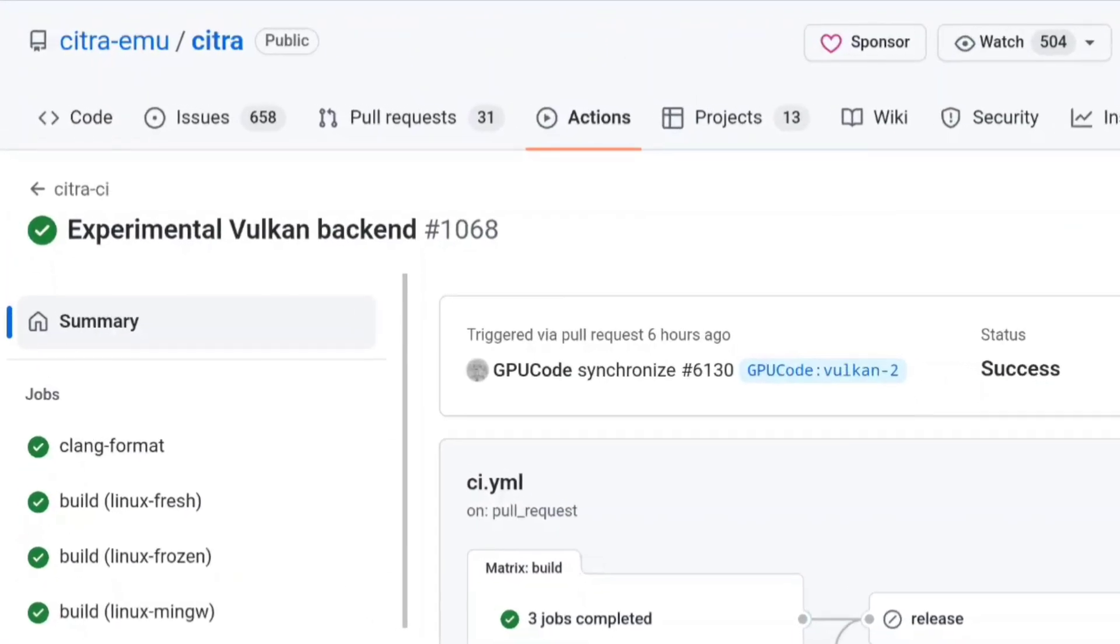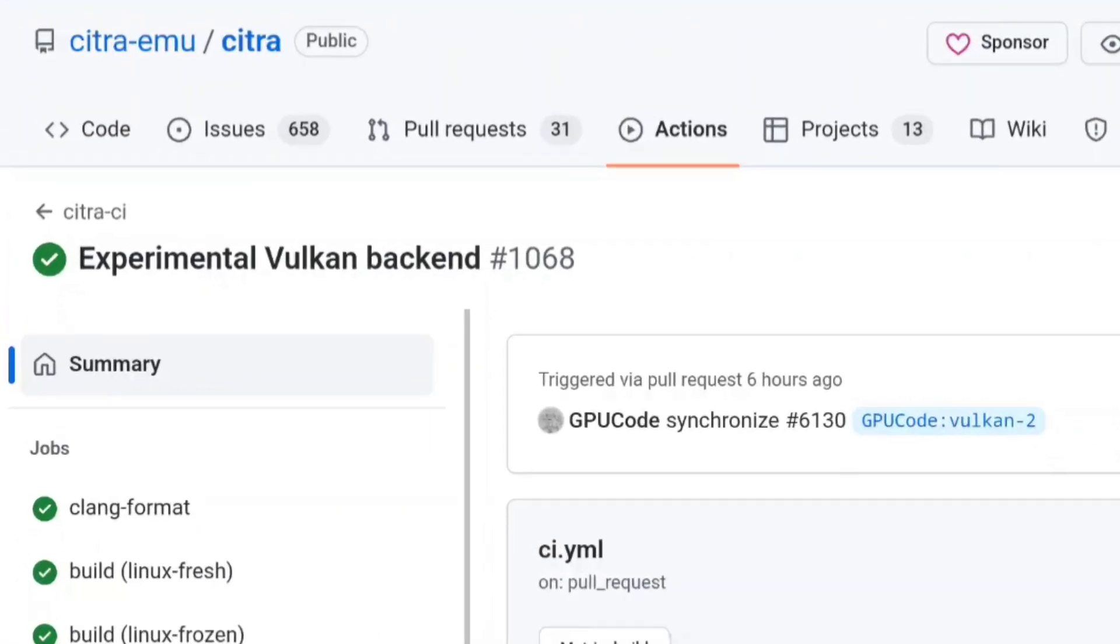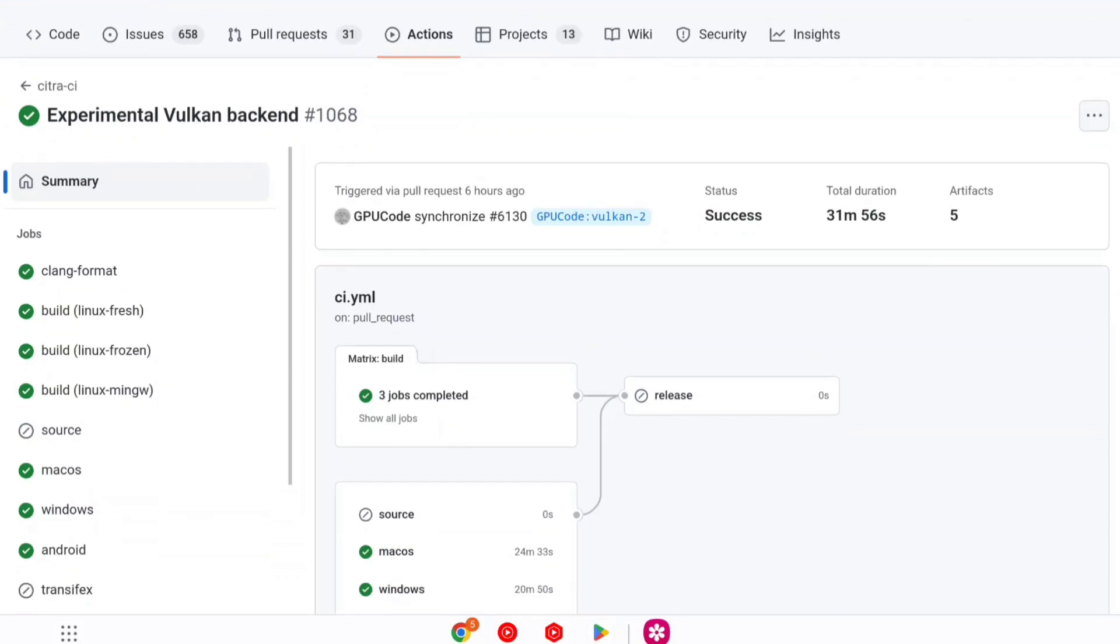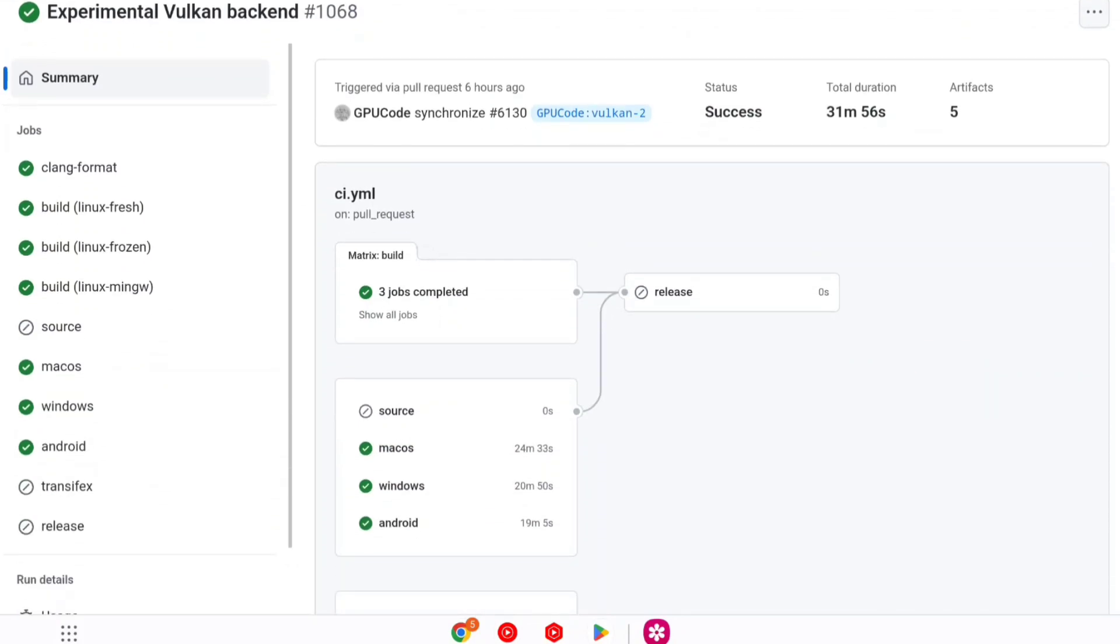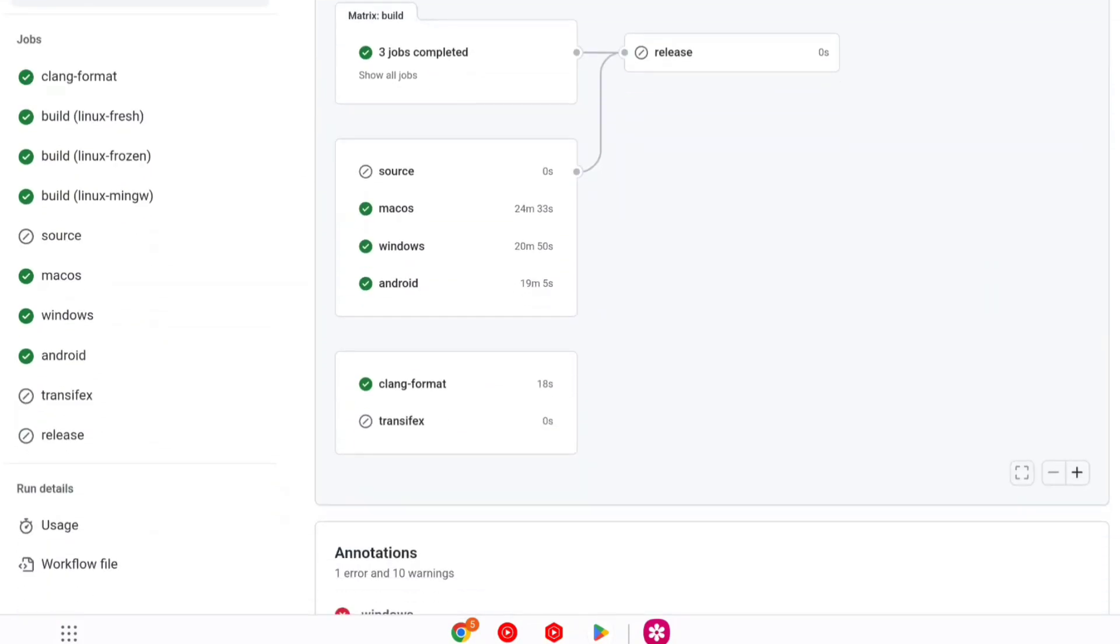And I'd like to emphasize on the word experimental. This is not stable, it might crash on your Android devices depending on the circumstances.